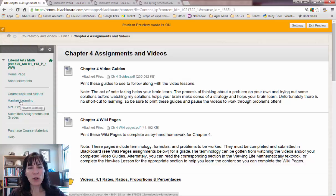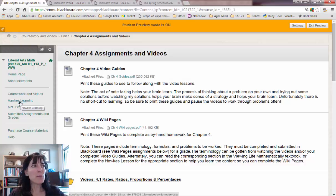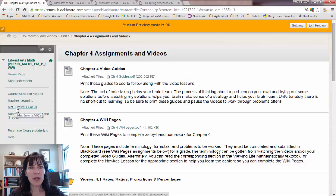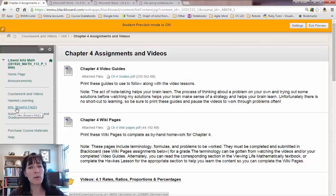Hawks Learning is where you're going to find your Hawks assignments. Mrs. Brown's FAQs is where you're going to find some helpful problems that are worked out.